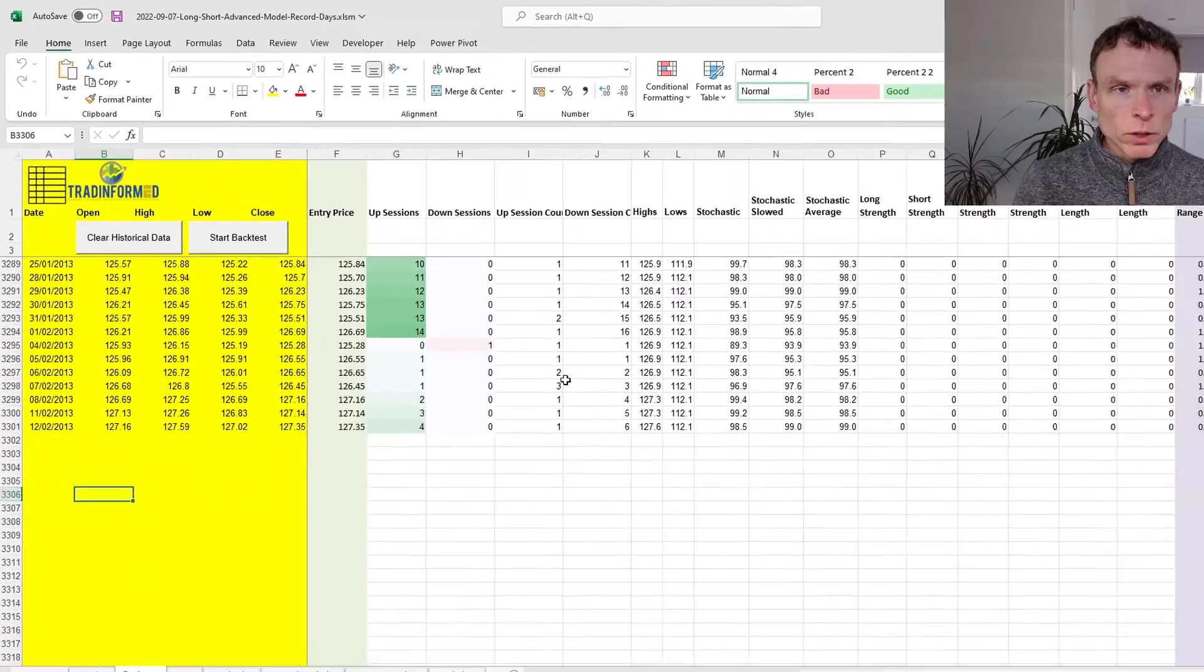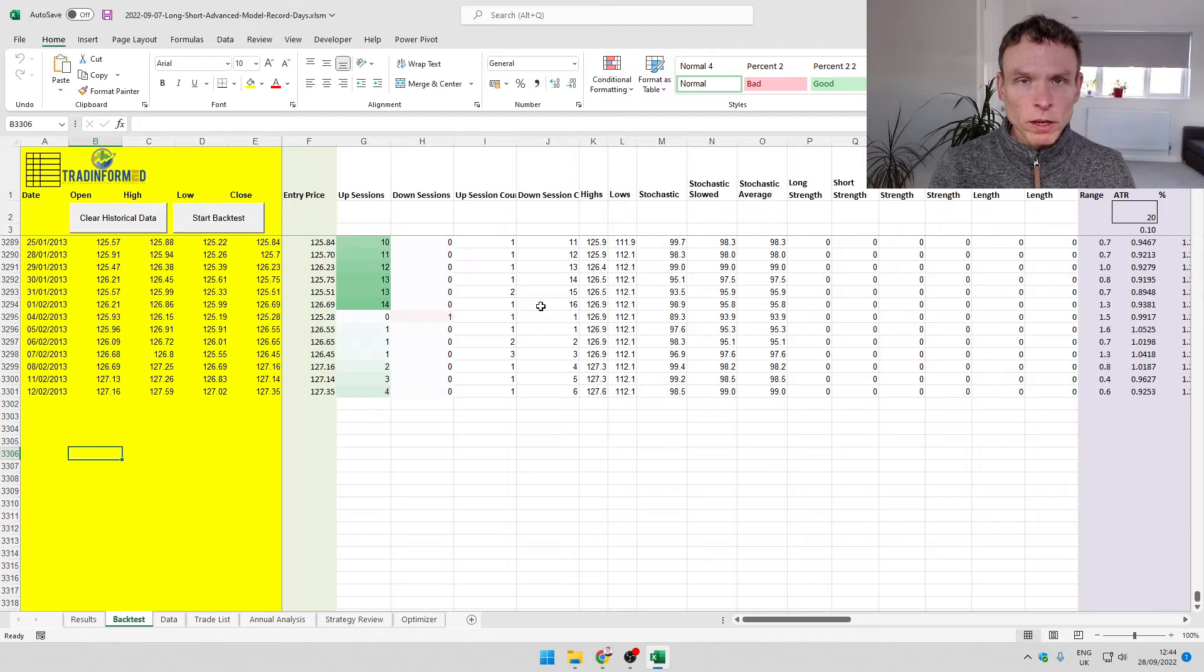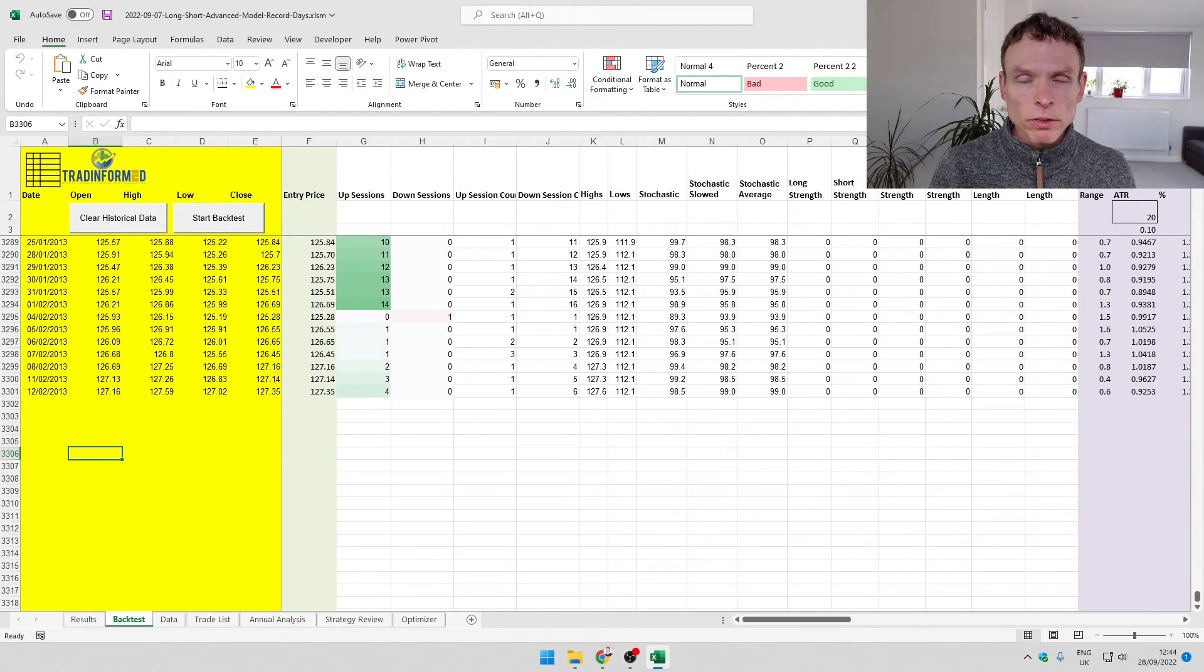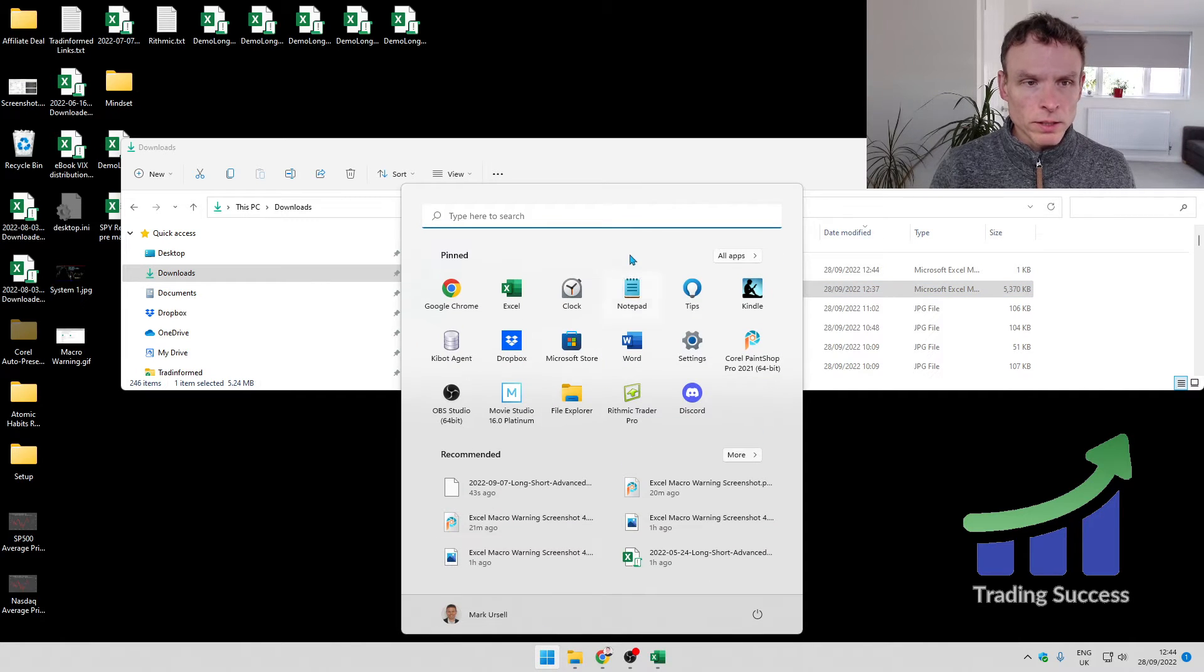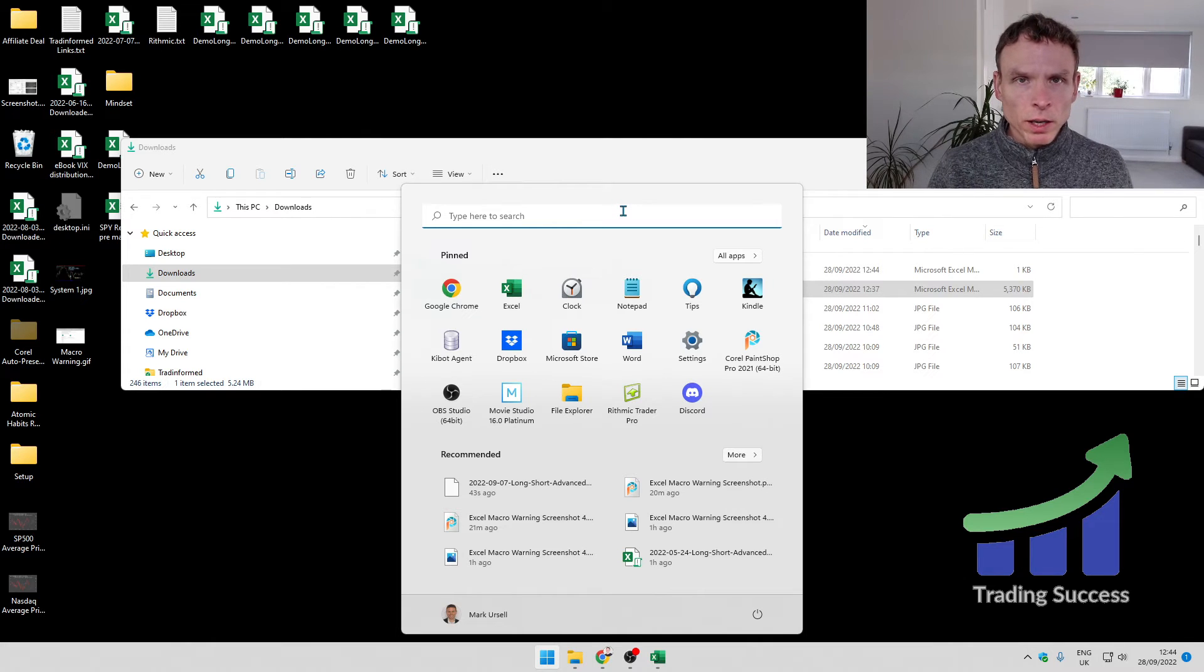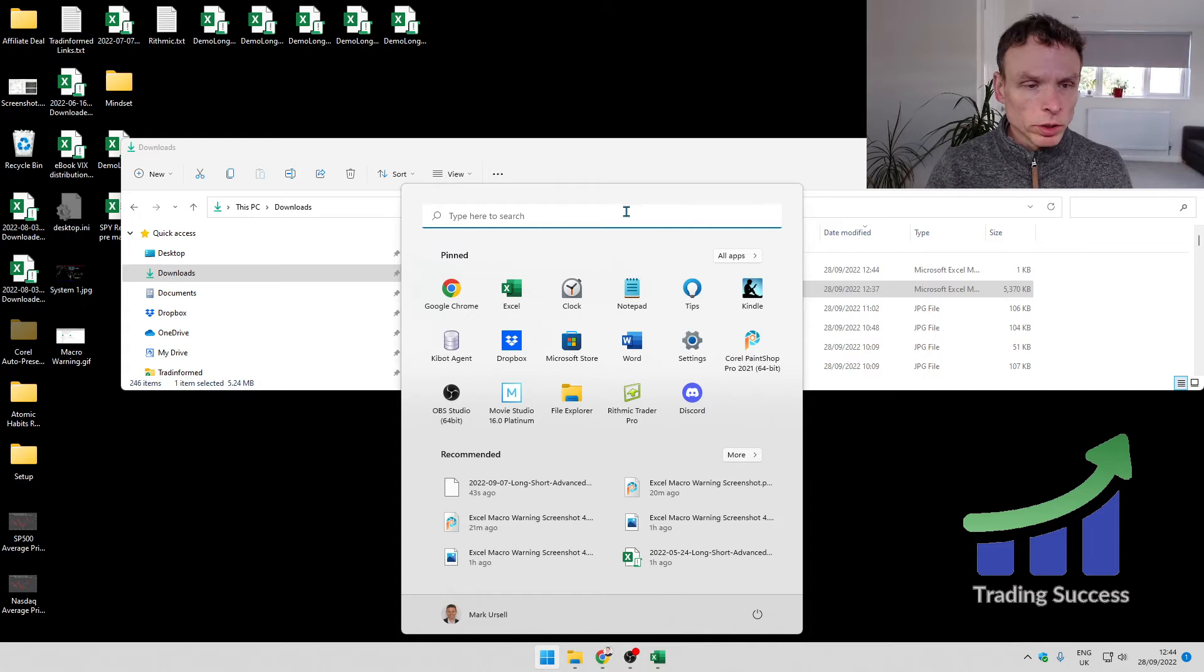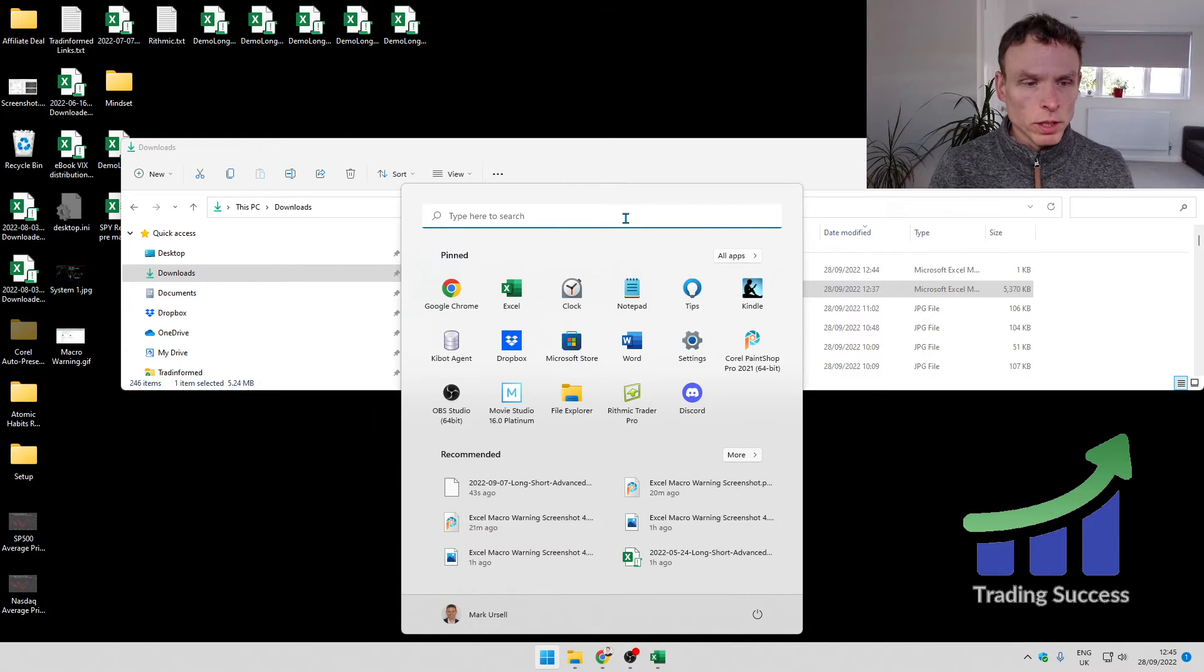However, you may work with lots of different macro enabled files and you may find this approach a bit of a pain. So there is another thing that you can do and that is to go into your internet settings. If you remember, that bar said that this file comes from an untrusted source, so what you need to do is make the source trusted.